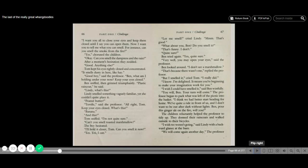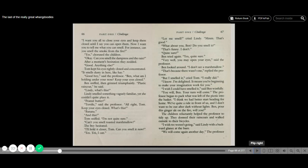The professor began to pack what was left of the picnic into the basket. I think we had better start heading for home. We've quite a ride in front of us, and I don't want to be out after dark without lights. Ben, pour the ginger ale on the fire, will you? The children reluctantly helped the professor to tidy up. They donned their raincoats and walked outside to their bicycles. I wish we weren't going, said Lindy, with a backward glance at the barn. We will come again another day, the professor said.